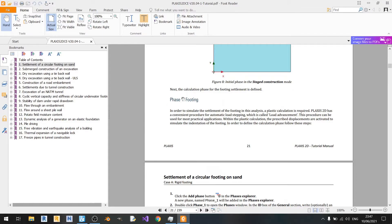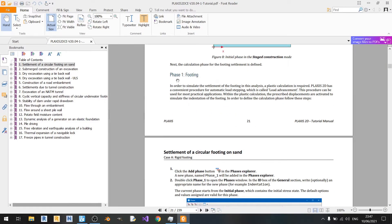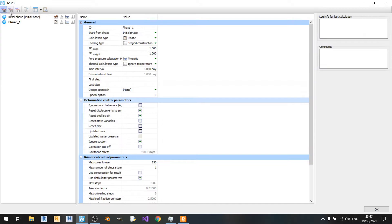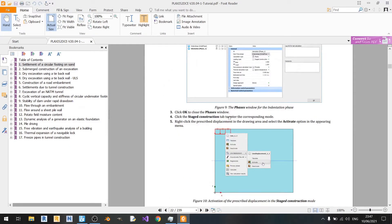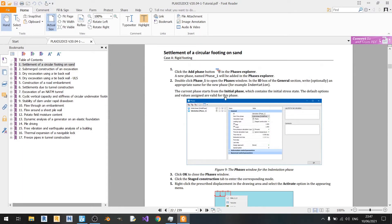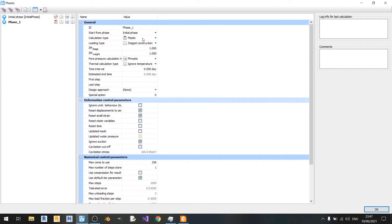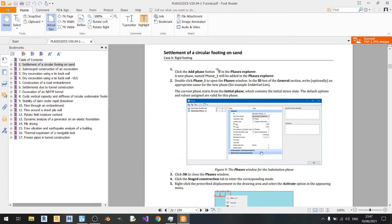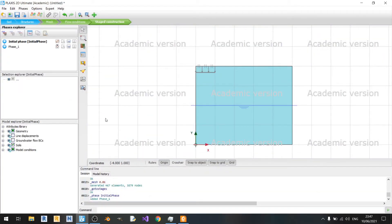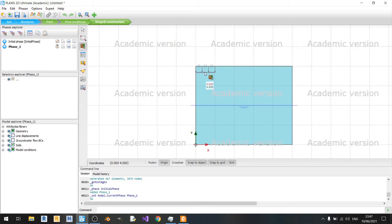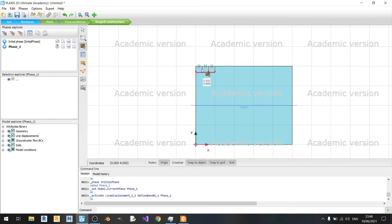Nothing much will be mentioned here. The most important part is to define phase 1. Phase 1, it is said that we can just keep it as shown in this screenshot. Right now we are using plastic calculation type, and the loading type is stage construction. The pore pressure is static. It's fine. Click OK. Select phase 1 and then toggle activation. Click on this rigid footing here. Then click select. We are already ready to proceed with the calculations for this example.